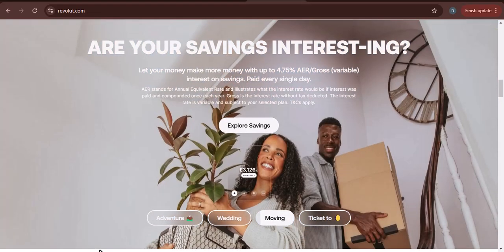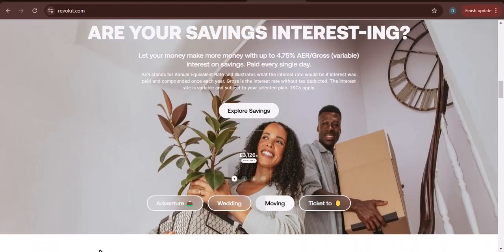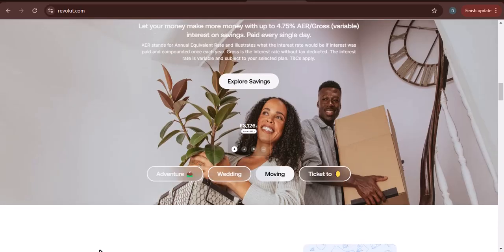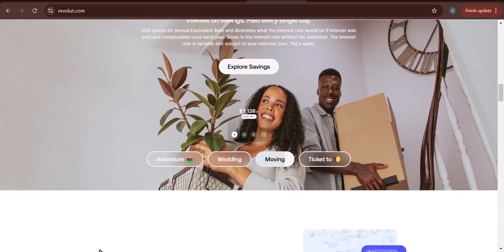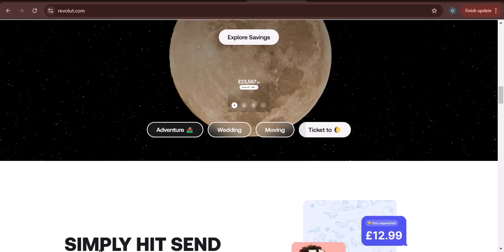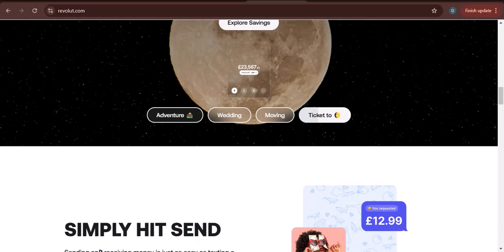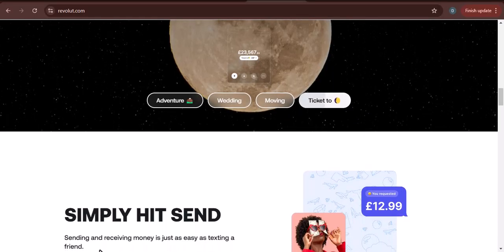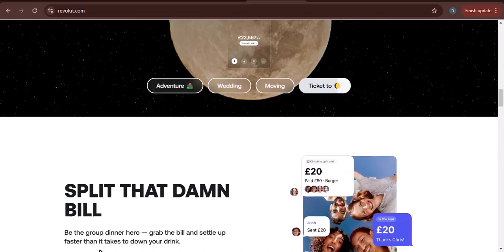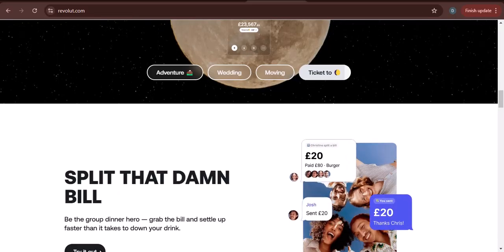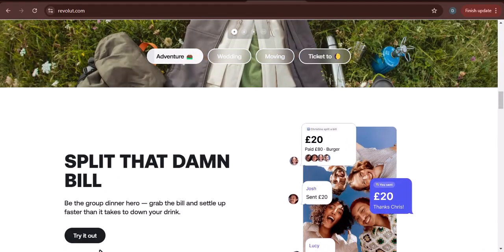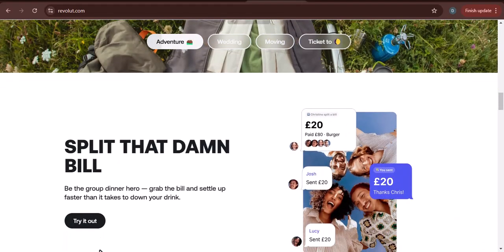It's important to note that these are the daily withdrawal limits. You can withdraw more money than this in a day, but you will be charged a fee. In addition to the daily withdrawal limits, Revolut also has a monthly withdrawal limit. The monthly withdrawal limit is 20,000 pounds for all account types.